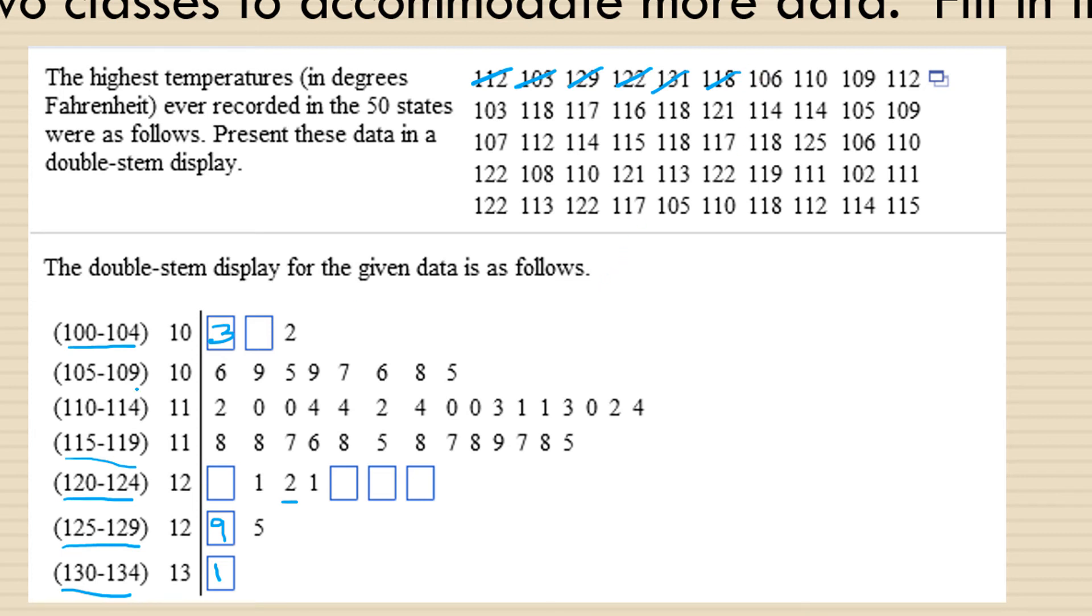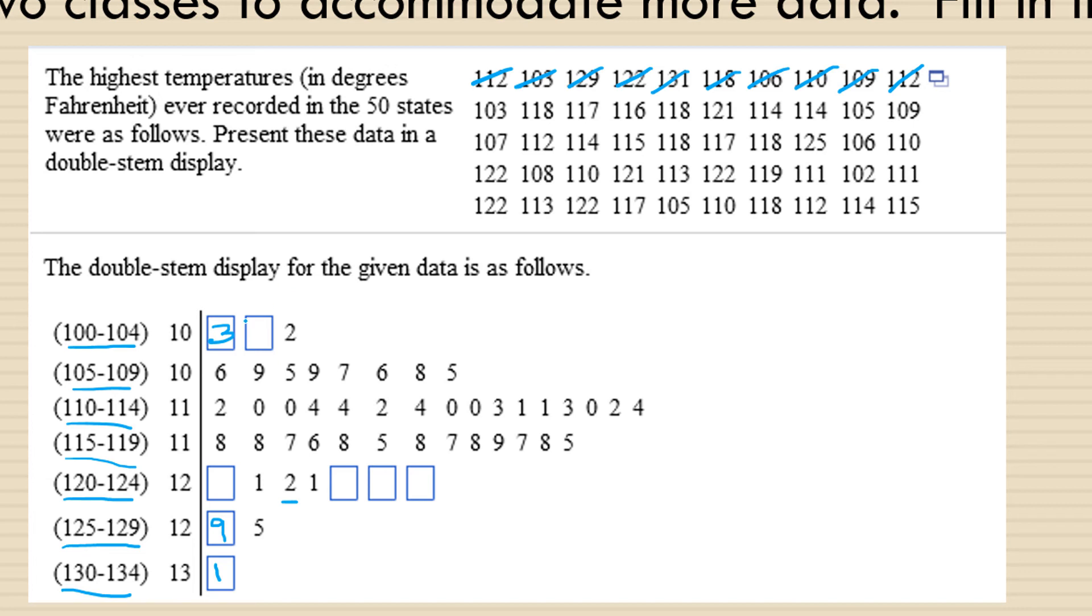106 is in the 105 to 109 range, which is also all filled in. 110 is in the 110 to 114 range, which is also all filled in. And 109 is in the 105 to 109 range, which is also all filled in. I'm going to cross off 112 for the same reason. 103 is the second 103 that we have. So I'm going to put that in the 100 to 104 range and cross it off. 118 is already filled in. 117 is already filled in. All the ones that start with 11 are all filled in.